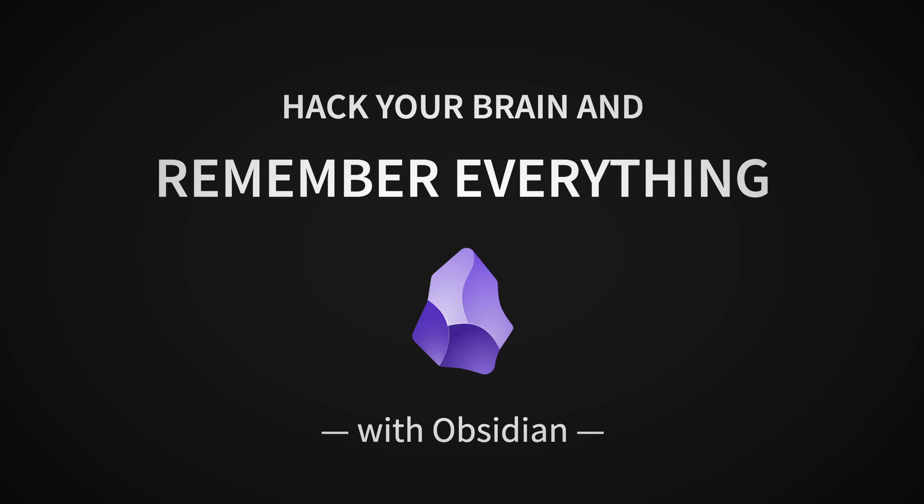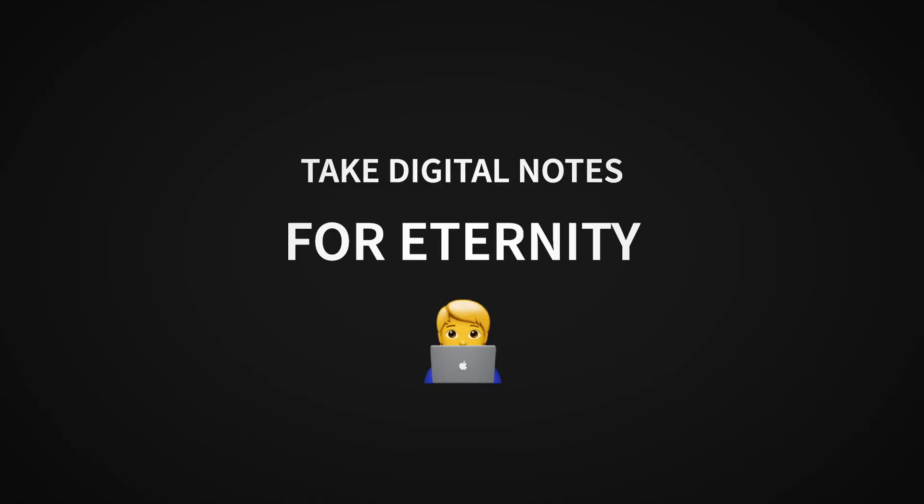Hack your brain and remember everything with Obsidian. What a marvelous promise. I wouldn't have dreamed of it and I wasn't even looking for it. All I wanted was to take digital notes for eternity.